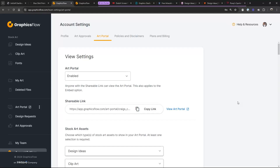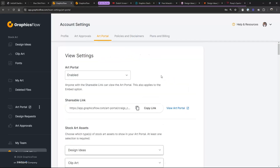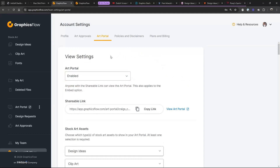The first setting is 'Enabled.' If this is enabled, the link works. If this is disabled, the link won't work. So if you wanted to shut your portal down for the week you're on vacation, you can do that — it's really easy to turn it back on.